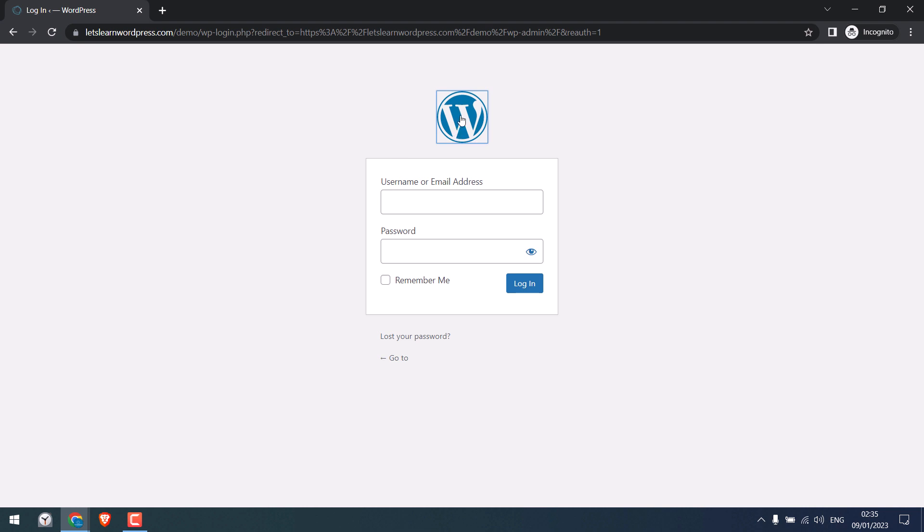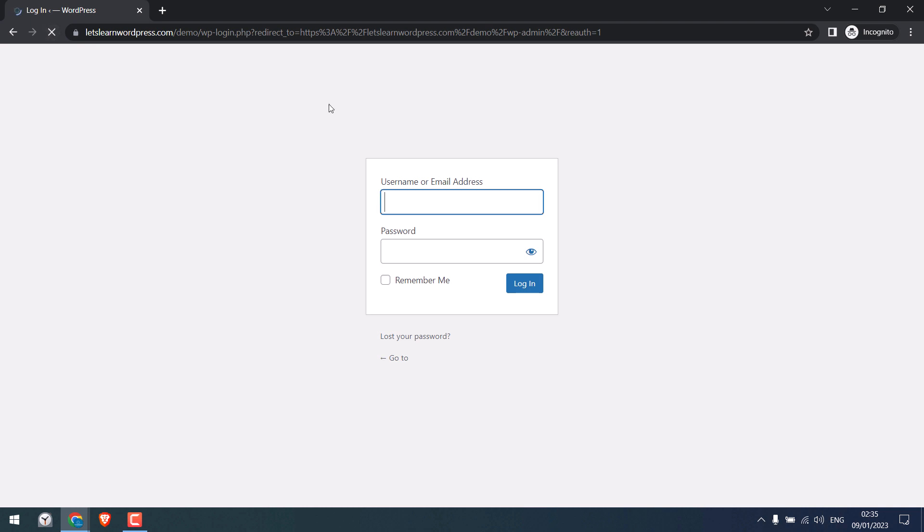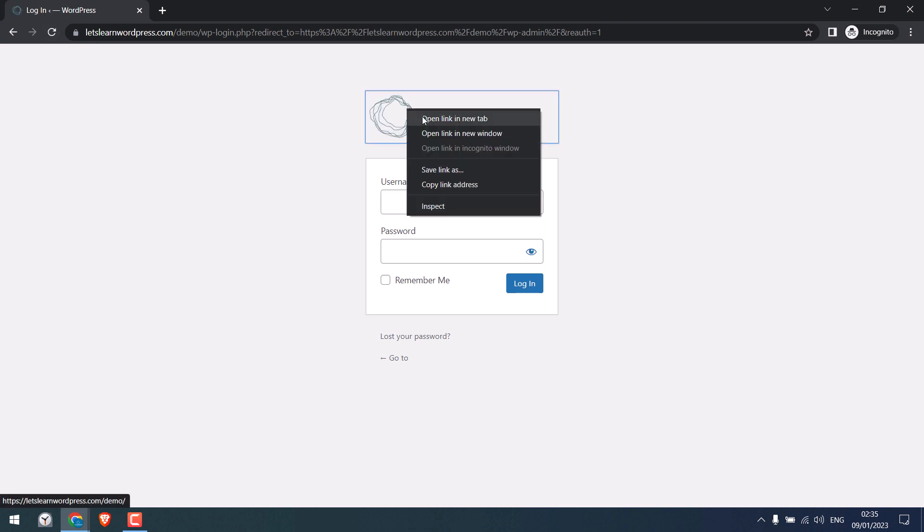Now default WordPress logo and link should change. I will refresh this. So you can see the logo and link have changed.